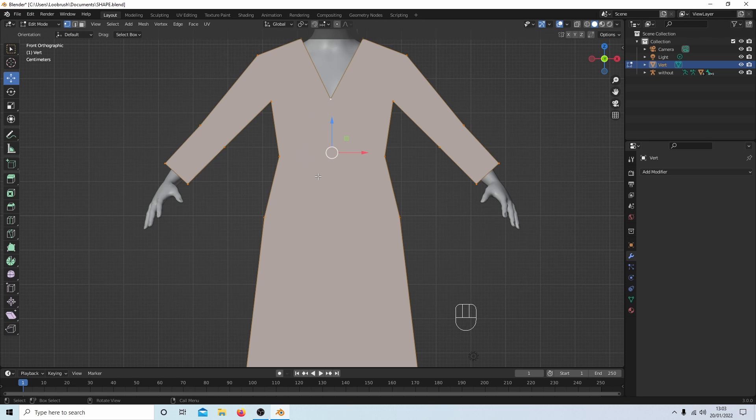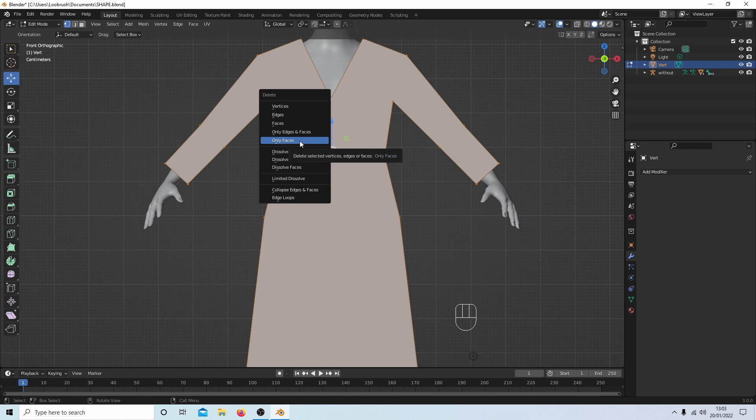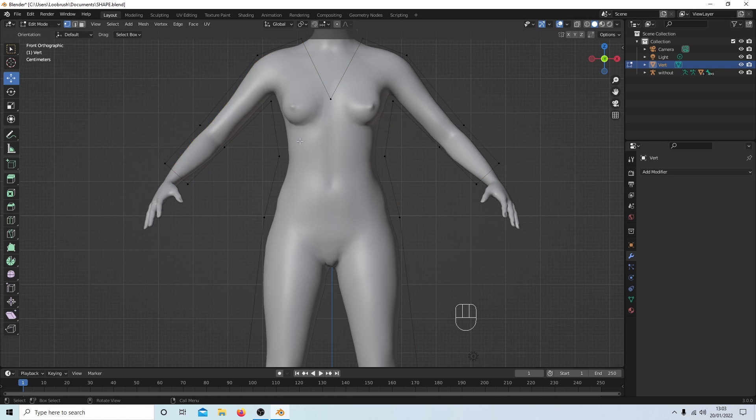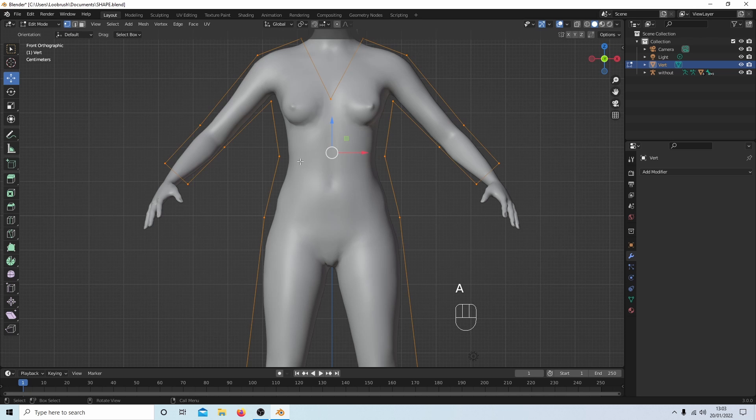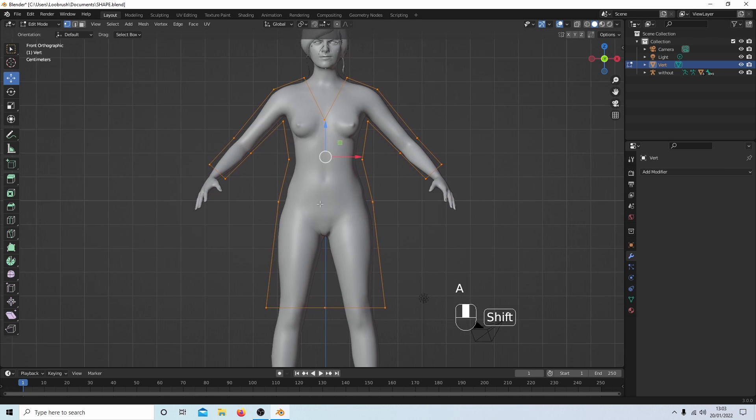What I'm going to do is press delete and just get rid of this face by selecting only faces and A to select everything.